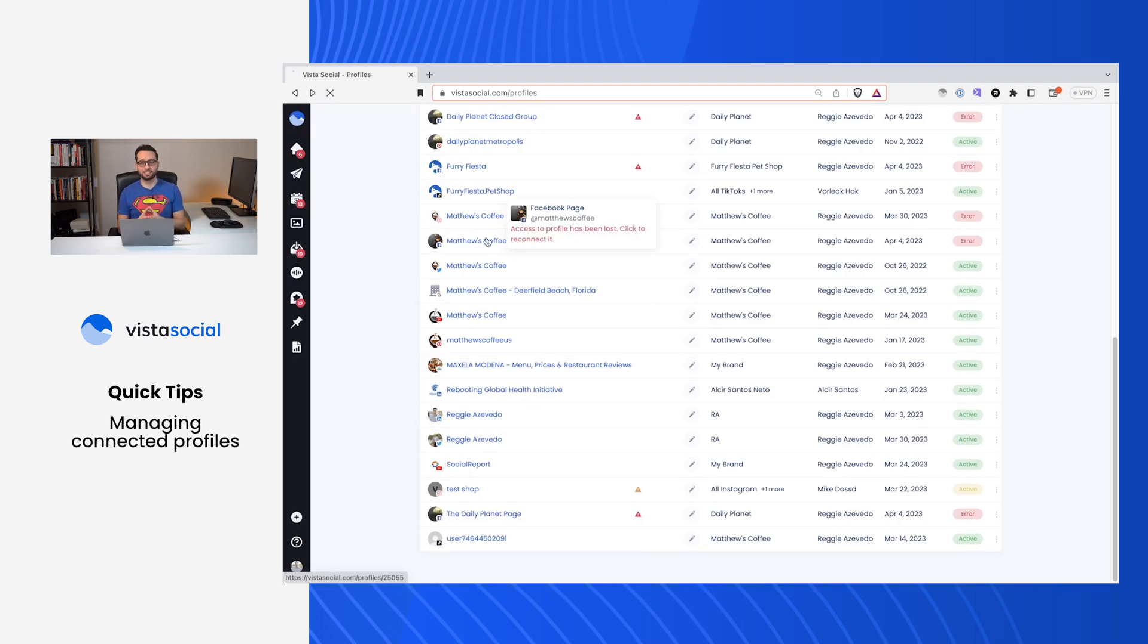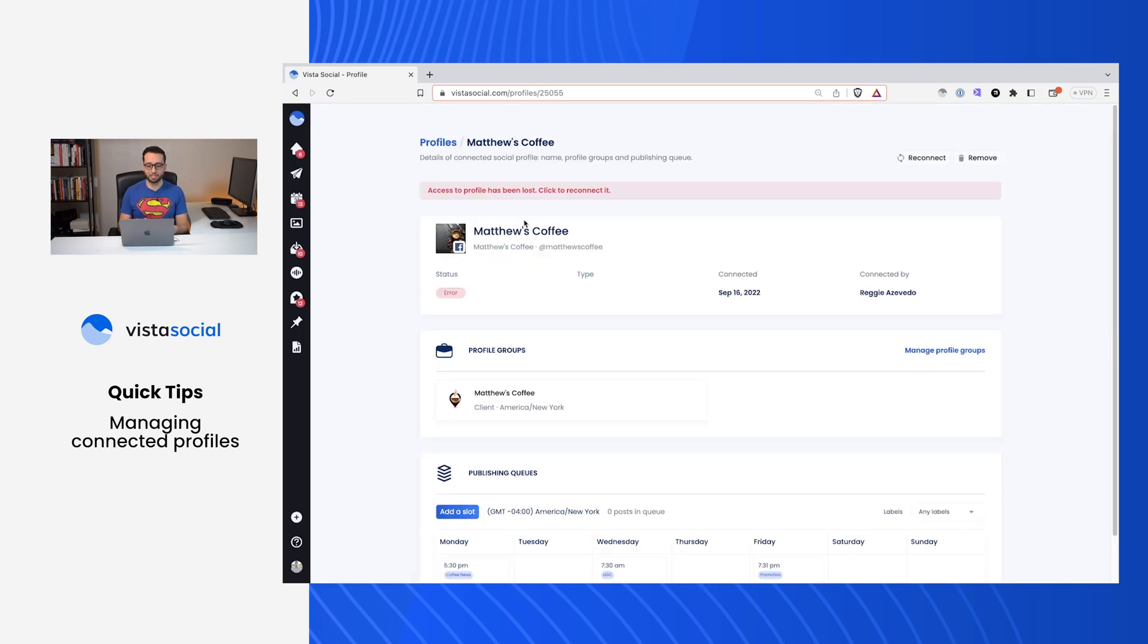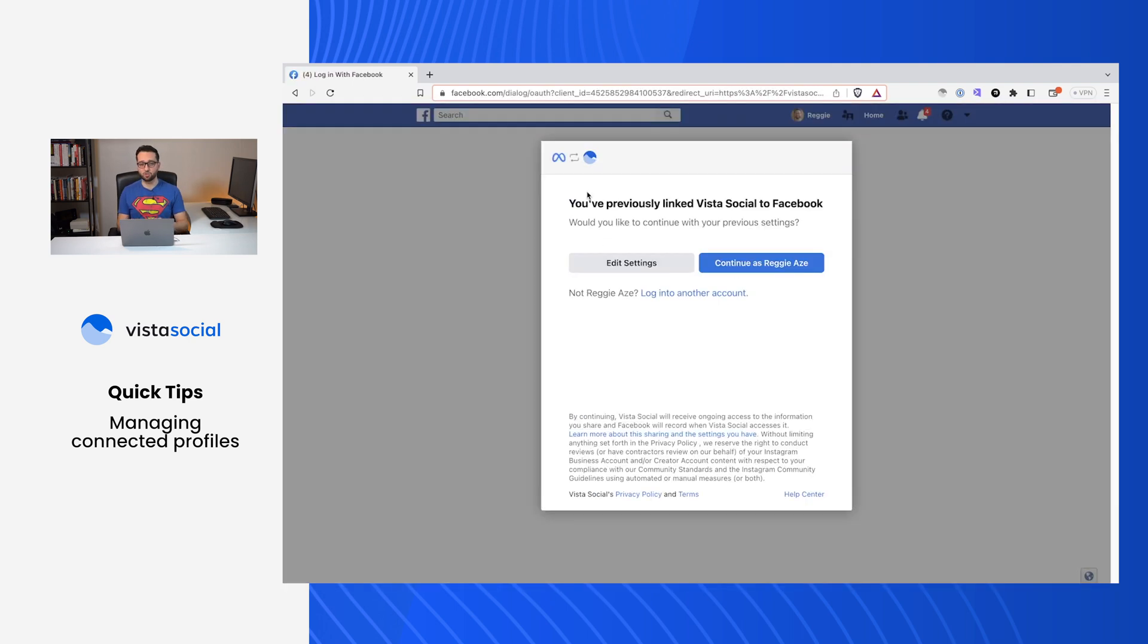Reconnecting profiles is just as easy. We'll click on Reconnect. If you're having any issues with your profiles getting disconnected, or in general, make sure you reach out to our support team. We're here to help.